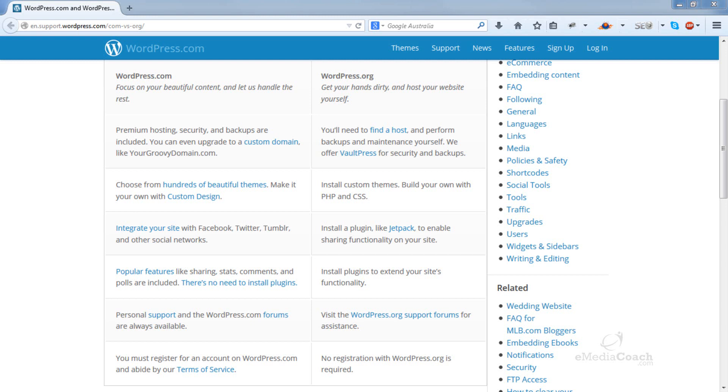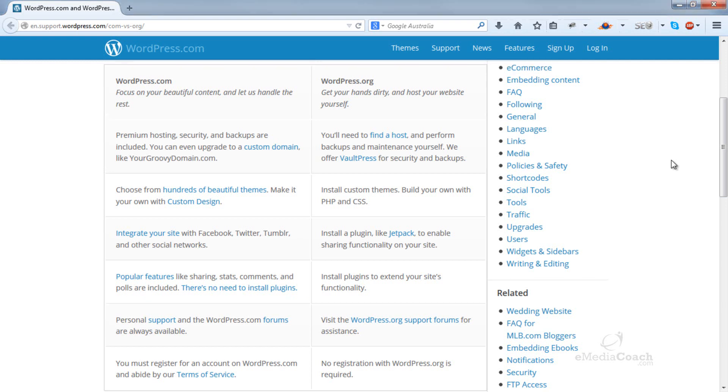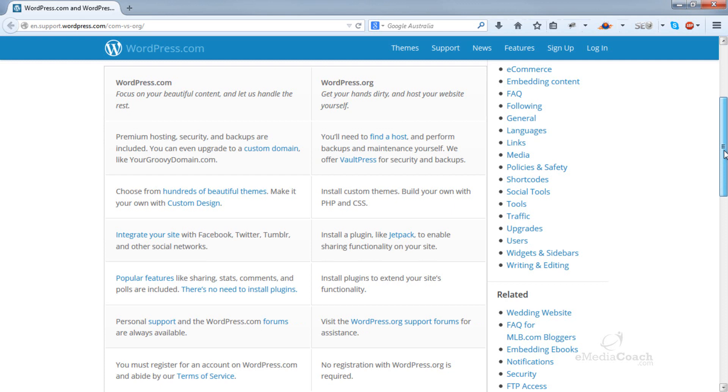Welcome to another eMediaCoach.com tutorial. In this video, I'm just going to outline the main differences between WordPress.com and WordPress.org. Now, the differences are quite major and the one you select really depends on what you're trying to achieve. So let's just go through this list here.